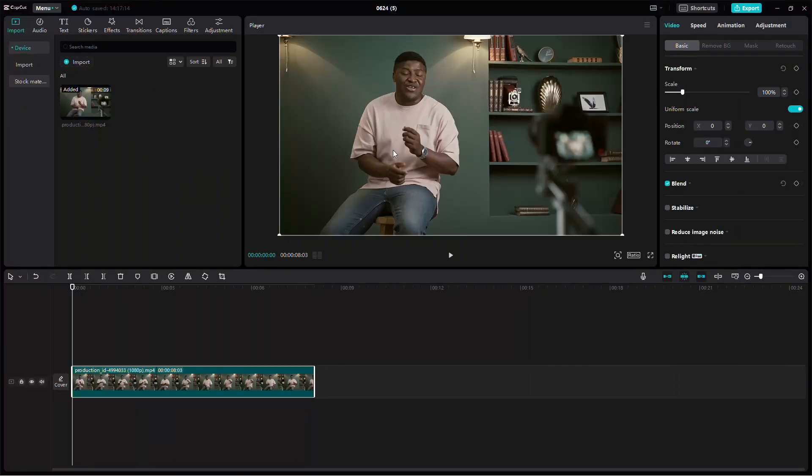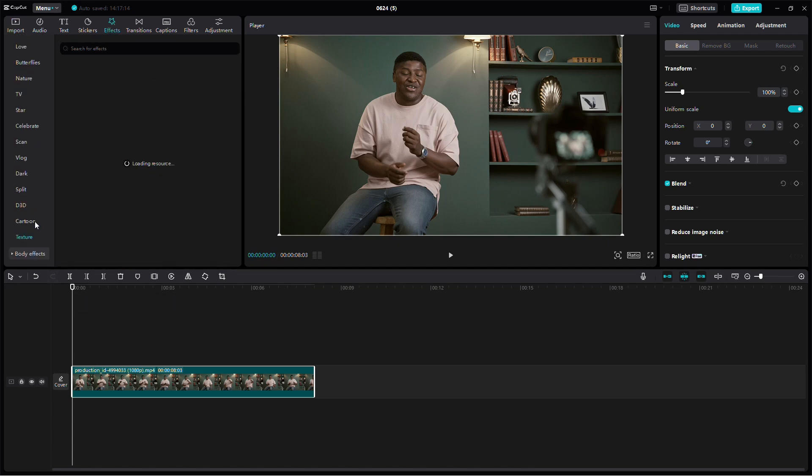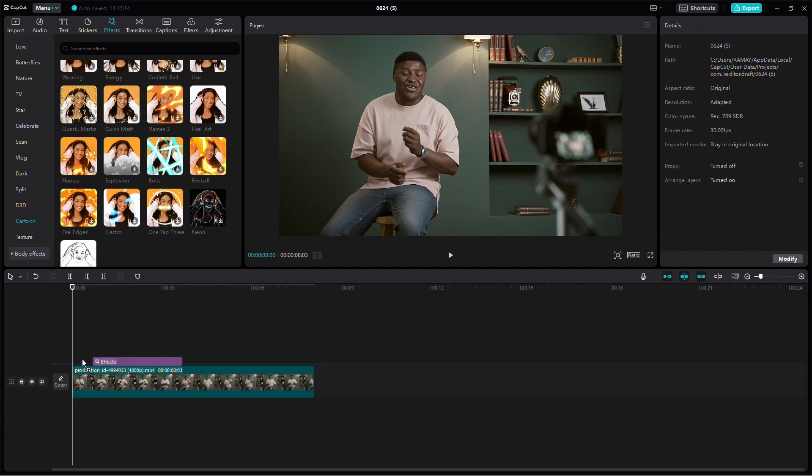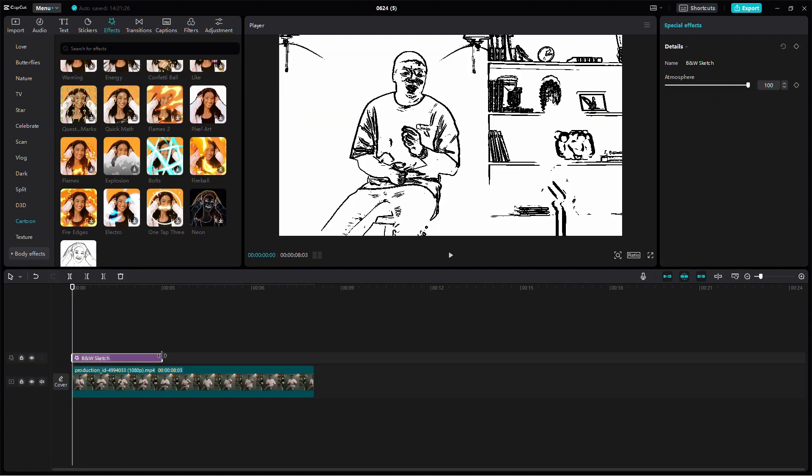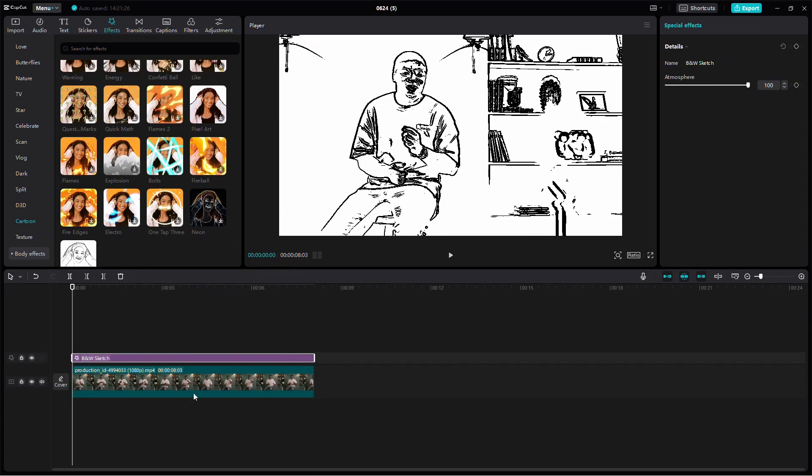Next, import your high quality video into CapCut. Now let's add some effects to enhance the video quality. First, go to Effects and select B&W Sketch under the Comic category. Align this effect with the main video. This effect will help to strengthen the outlines.